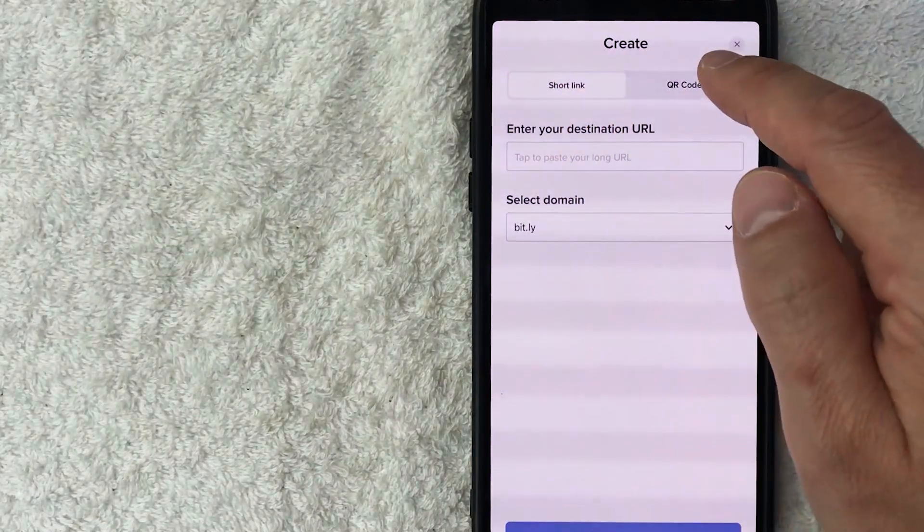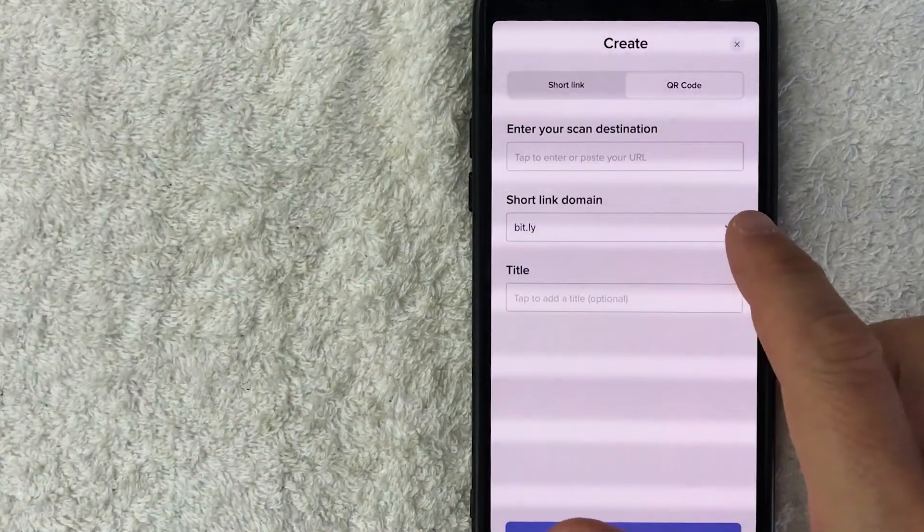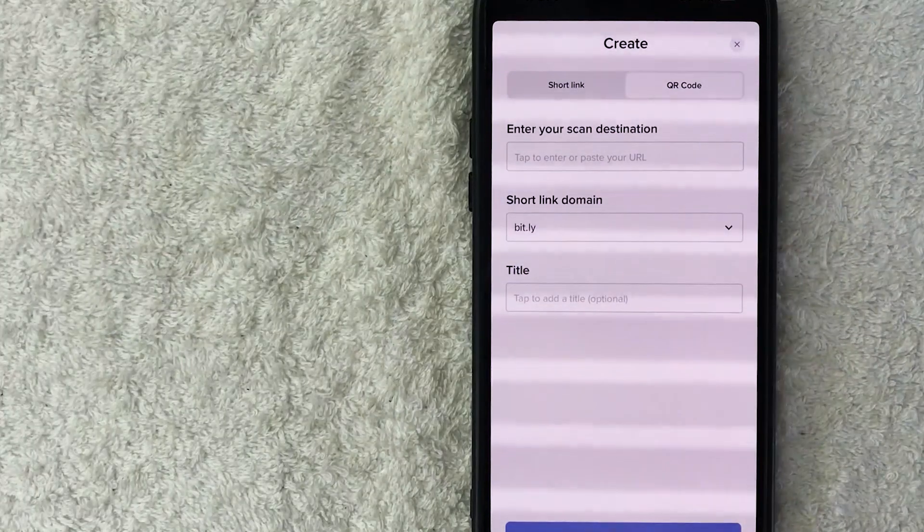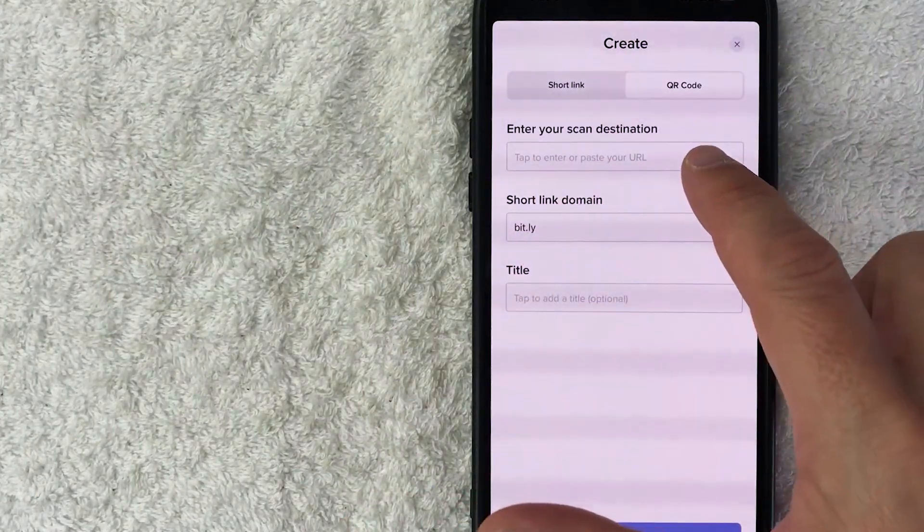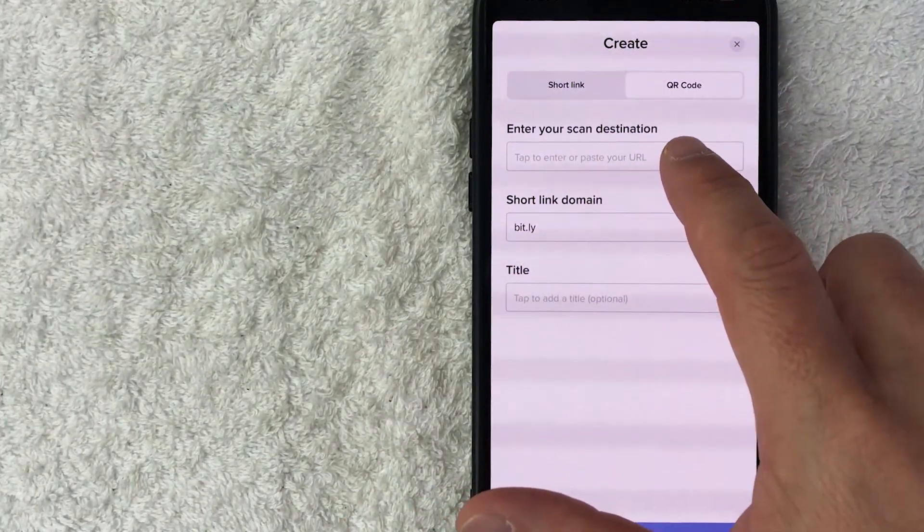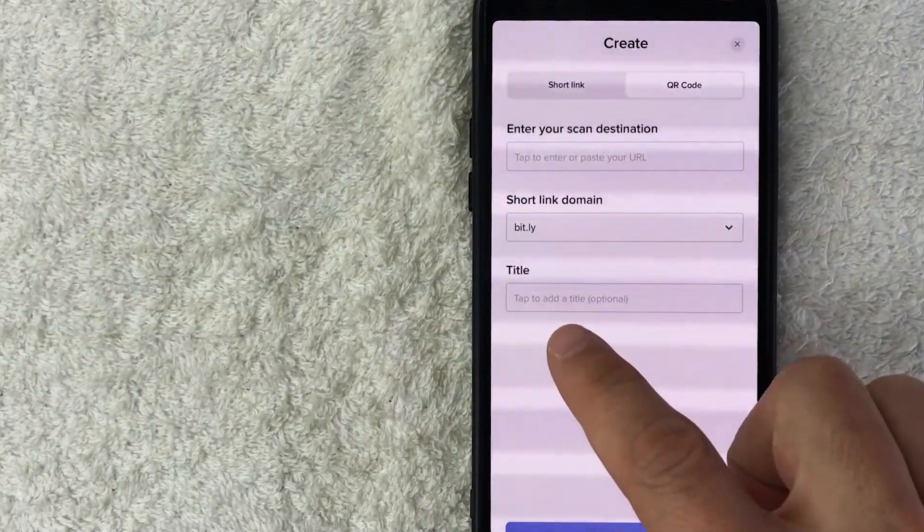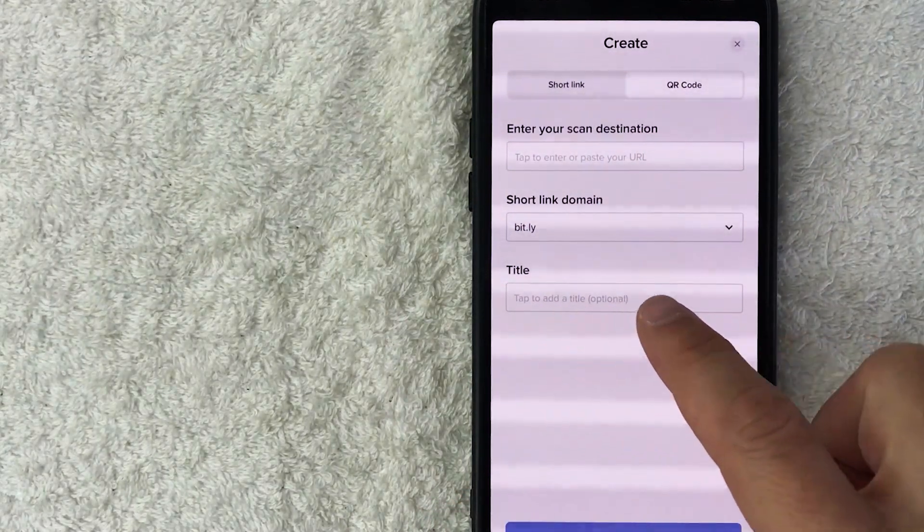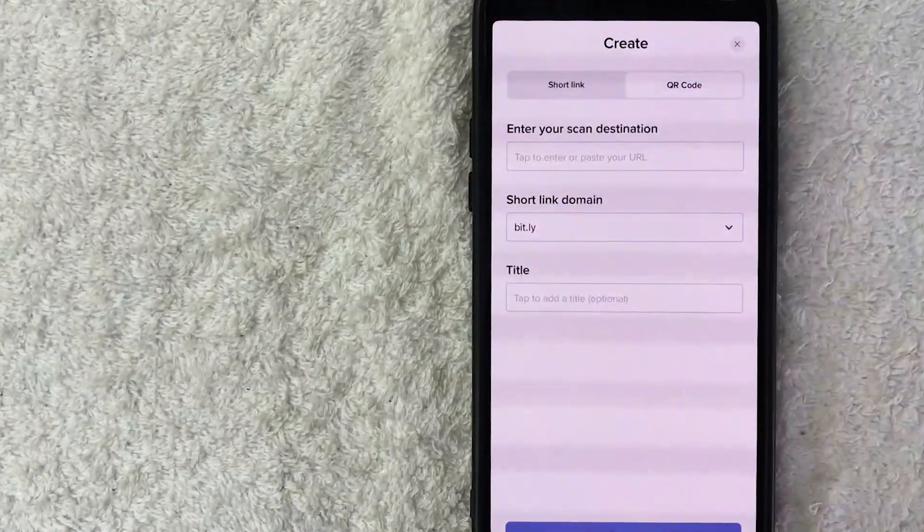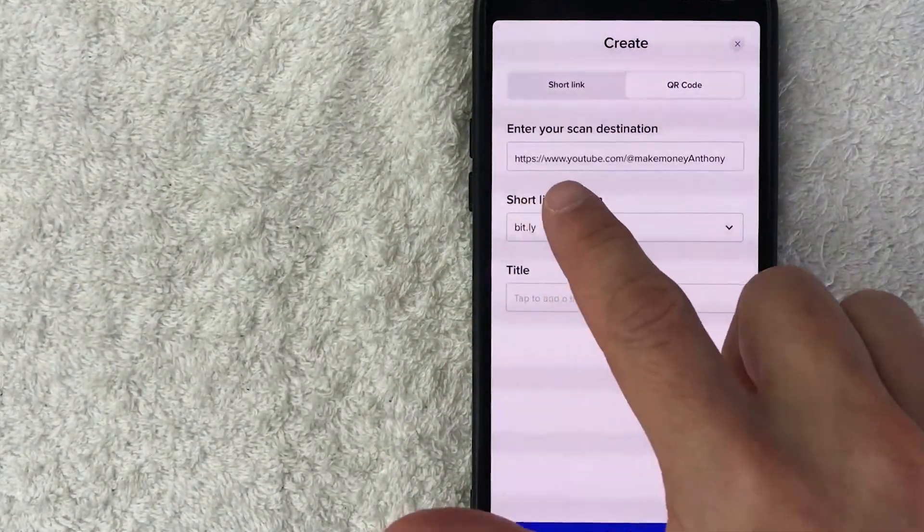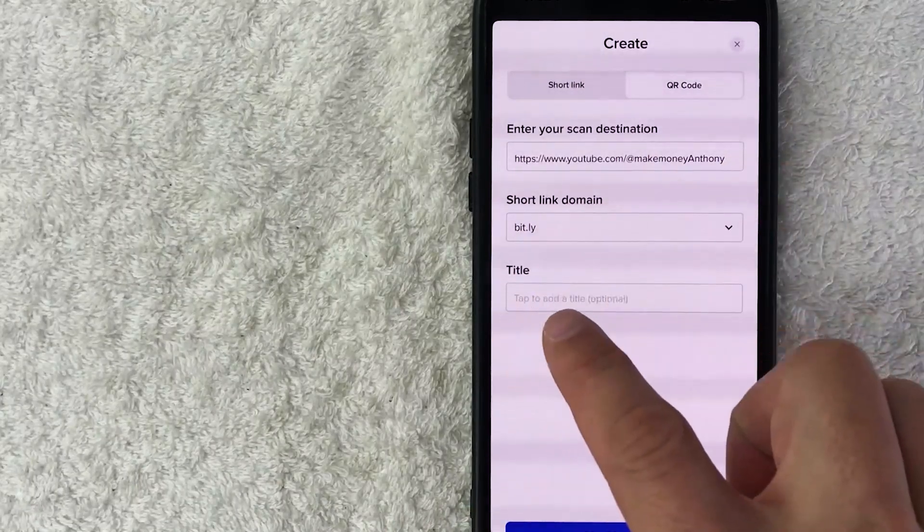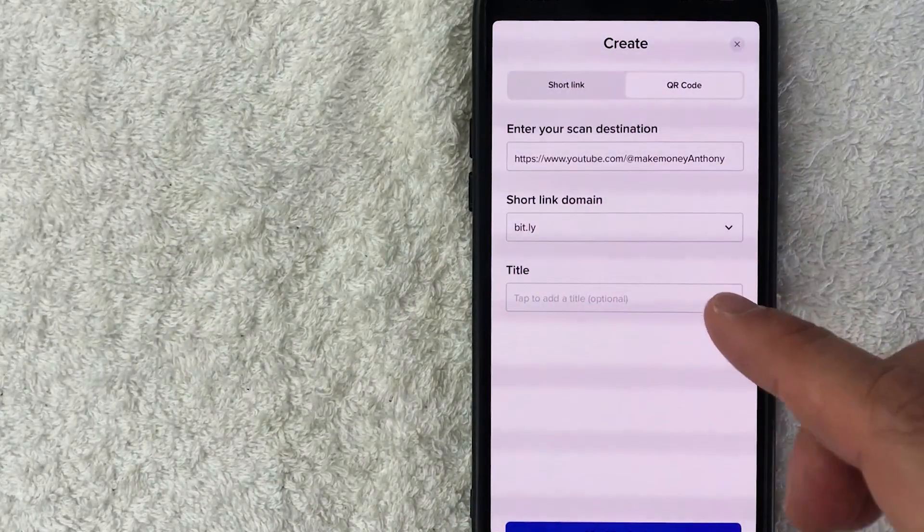Once you do that, in order to create a QR code you're going to go ahead and click on your scan destination. Go ahead and paste in the URL. Next, you're going to go ahead and title the link. This is optional, if not it's usually just going to use the website title. So I'm going to enter this information in off screen. I went ahead and entered in the URL and I'm going to leave this title blank.